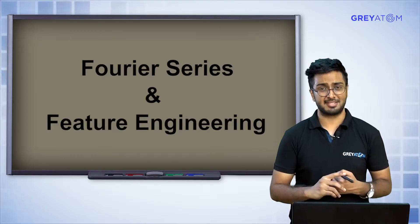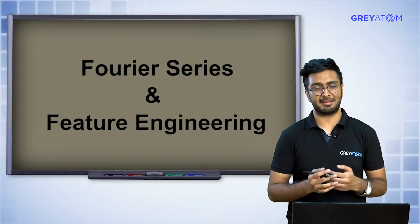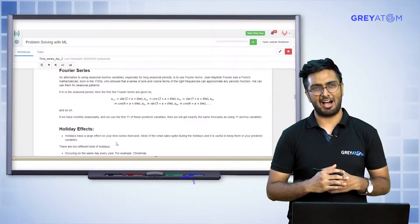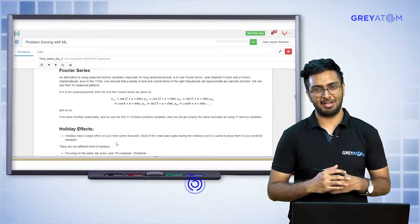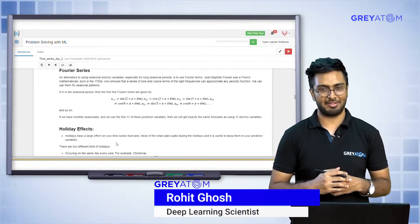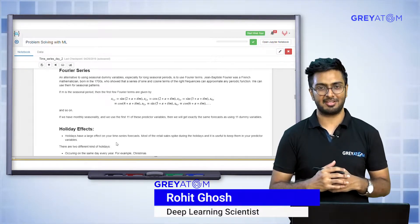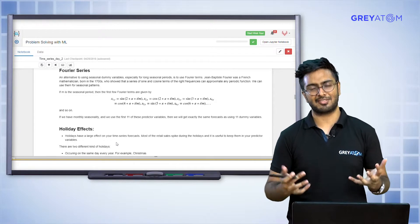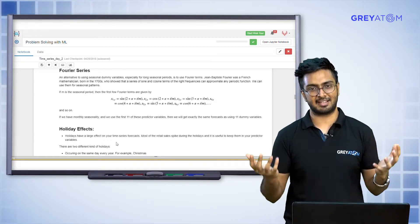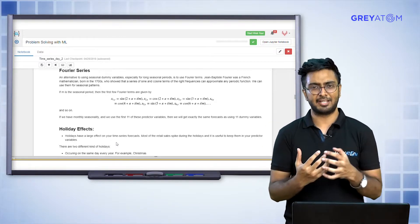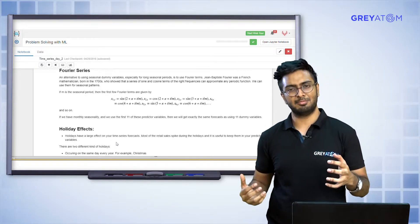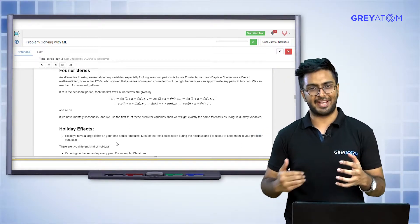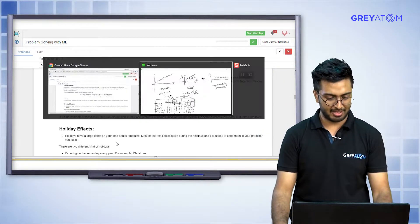Now going to the Fourier series. Fourier series is something we are sort of familiar with — we had talked about it last time. Fourier series transform, or Fourier transformation, is basically taking a signal and decomposing it into multiple sine waves of varying frequency.